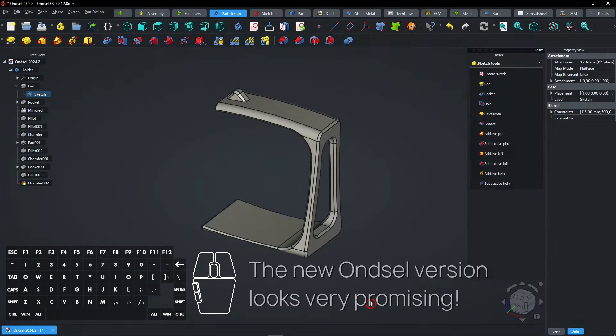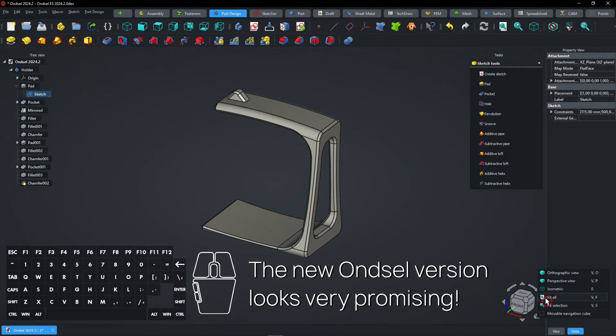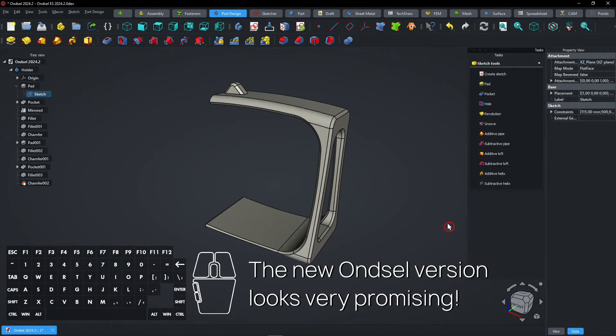The new Ondsel version looks very promising. Keep watching for more interesting things.